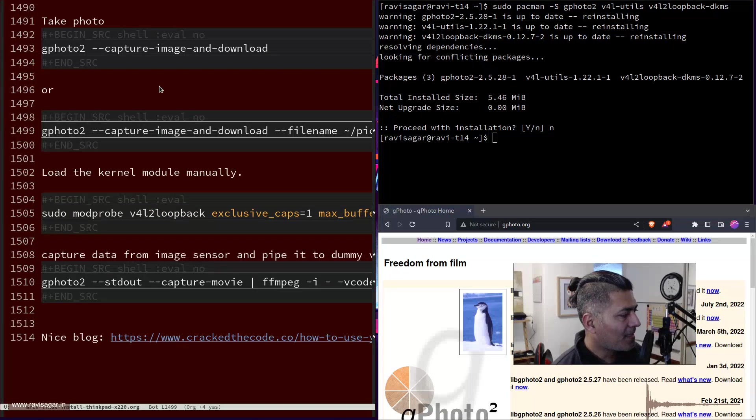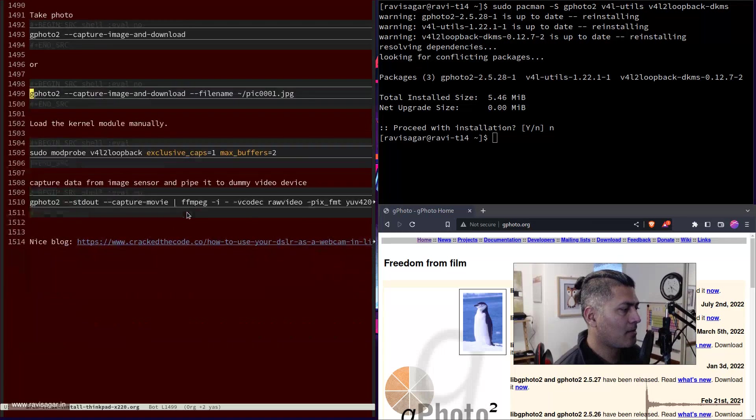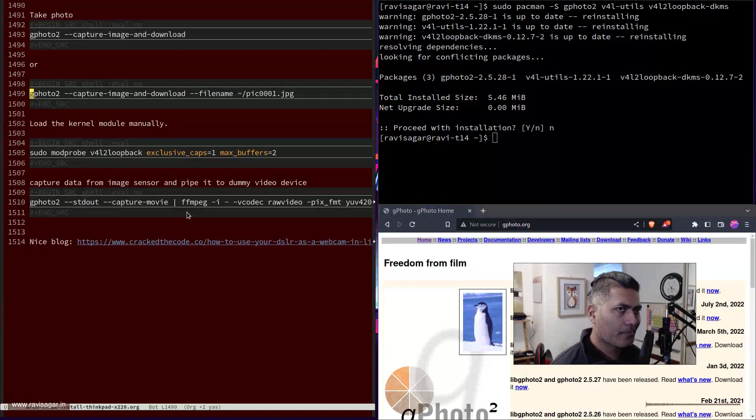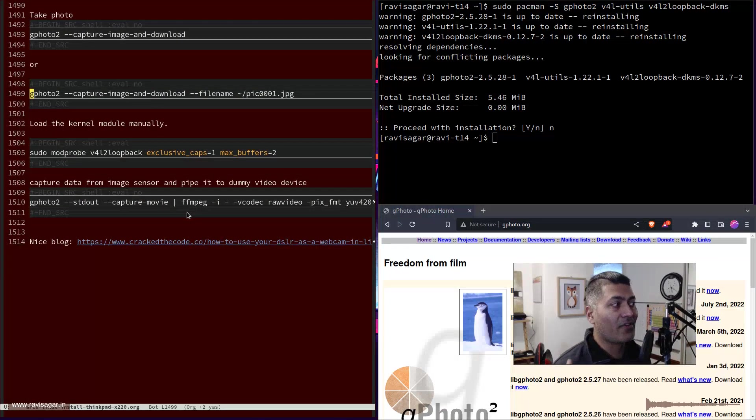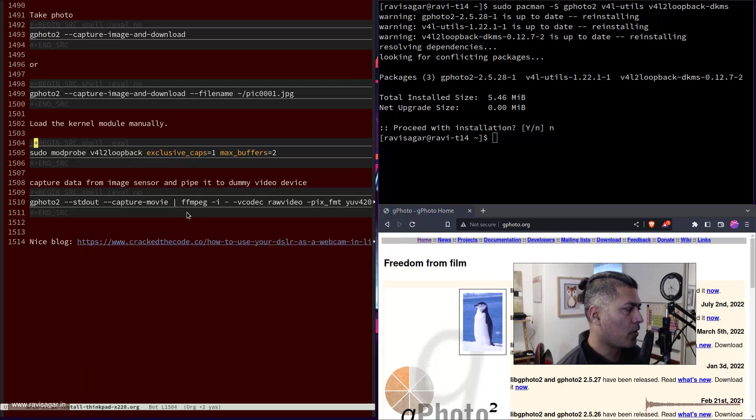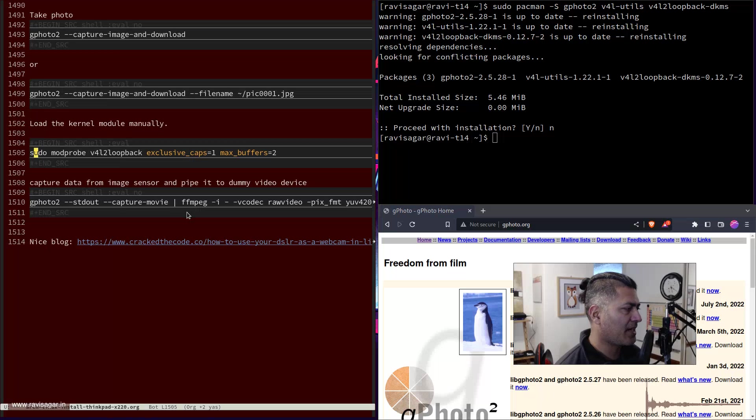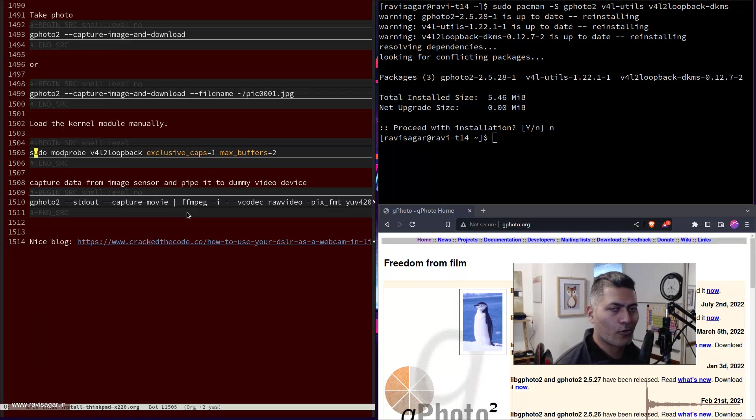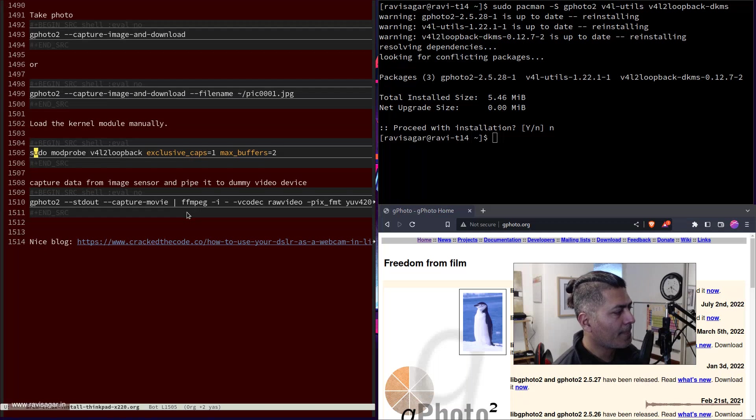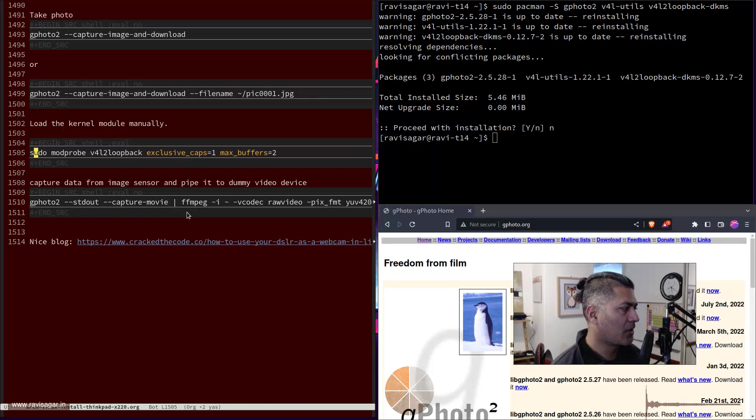To use your camera as a webcam, you first need to do a few things. Basically, you need to do something like modprob v4l2loopback, and that is it. You can also specify exclusive_caps=1 and max_buffers=2, but even if you do modprob v4l2loopback it should work.